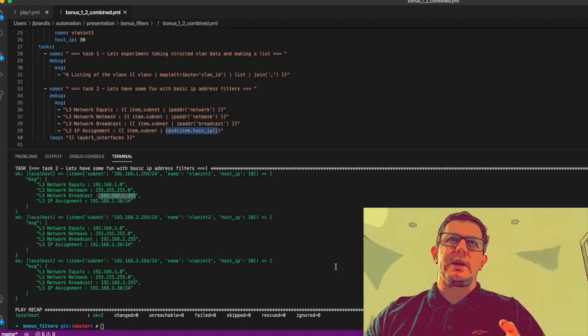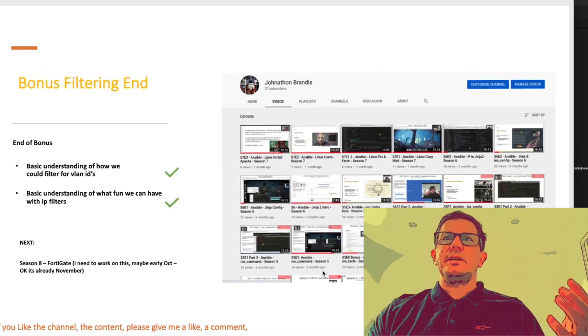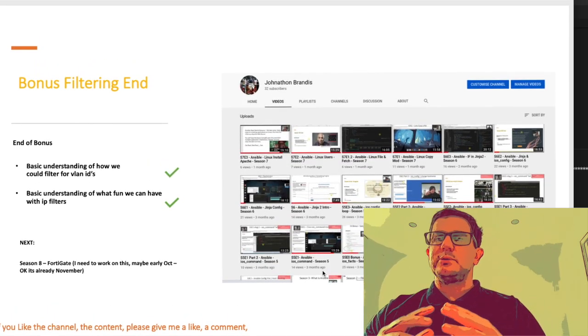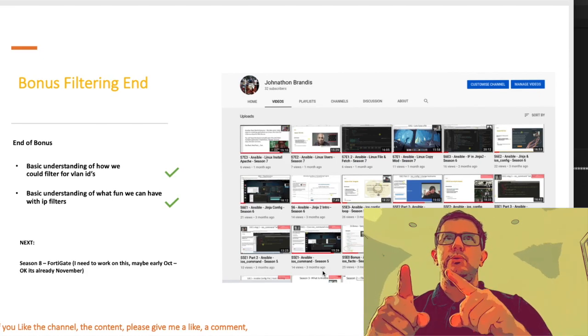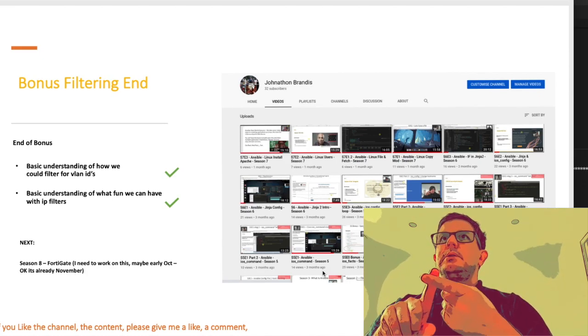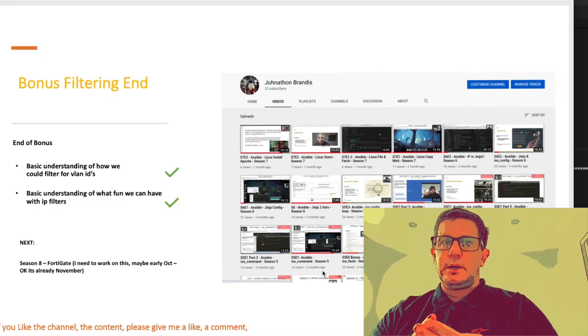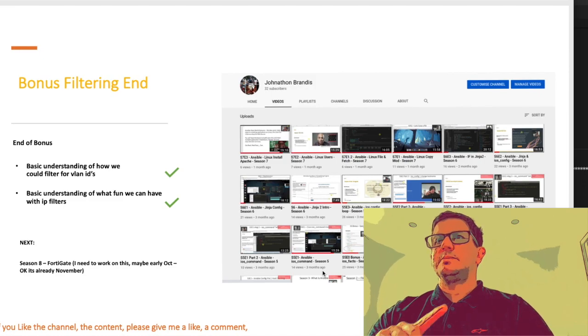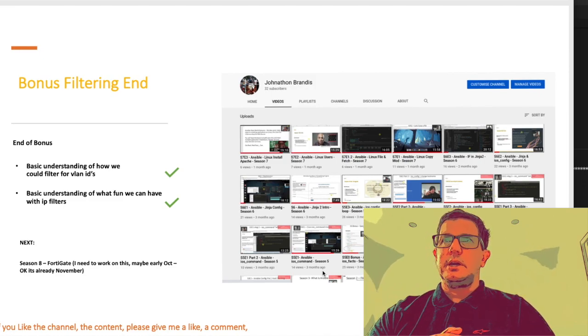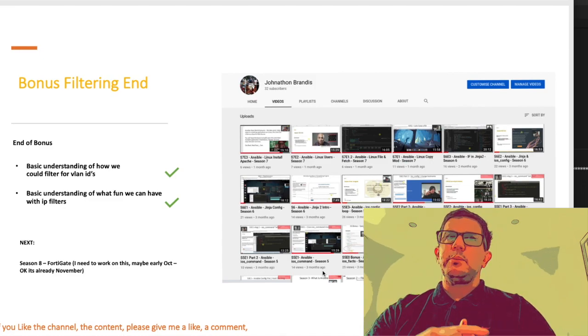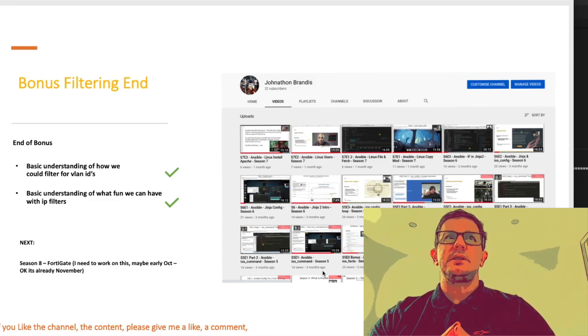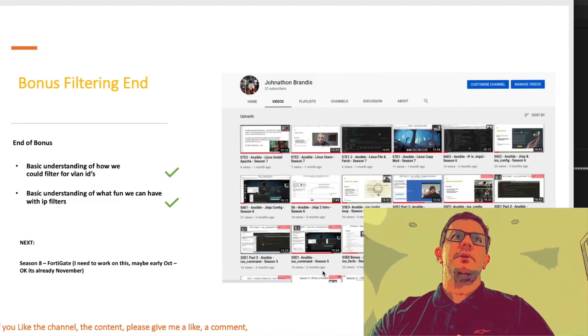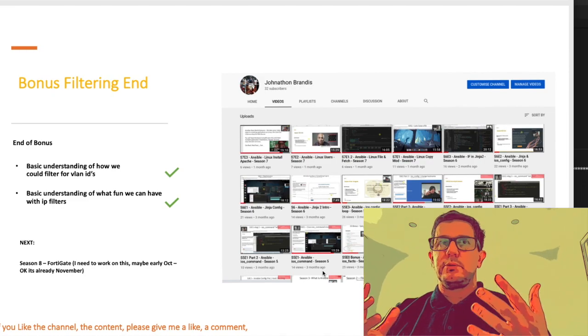This was basically just a quick bonus one because we do cover off the ipaddr filter and we most definitely include the split, map, join, list in an upcoming episode. Please rewind and have a look at the code, but for now you've got an understanding of how we could filter for VLAN IDs and you've got a basic understanding of what you can do with some IP filters.